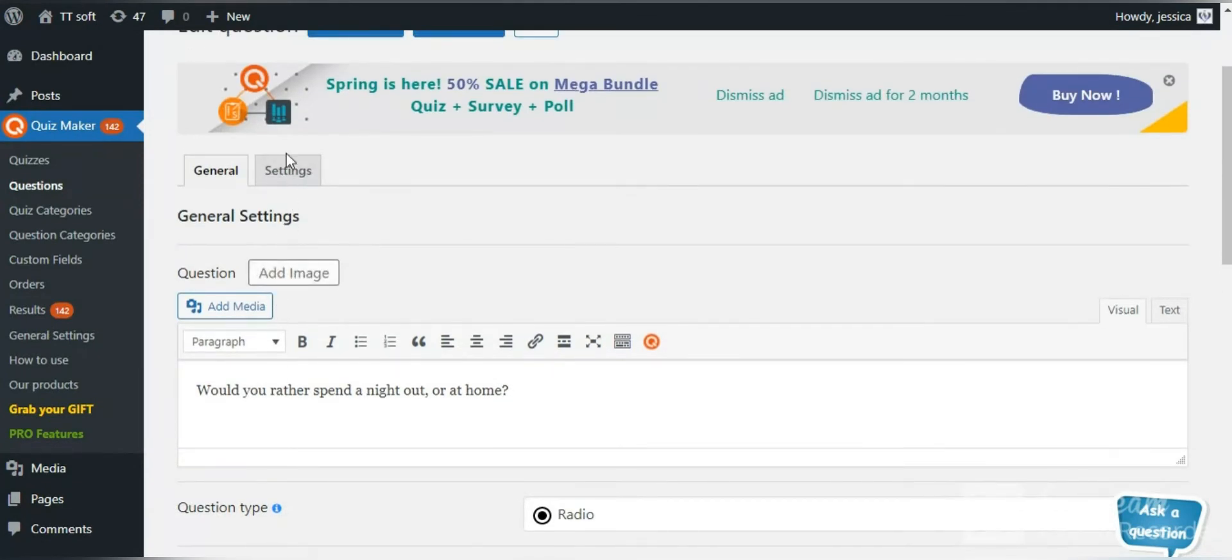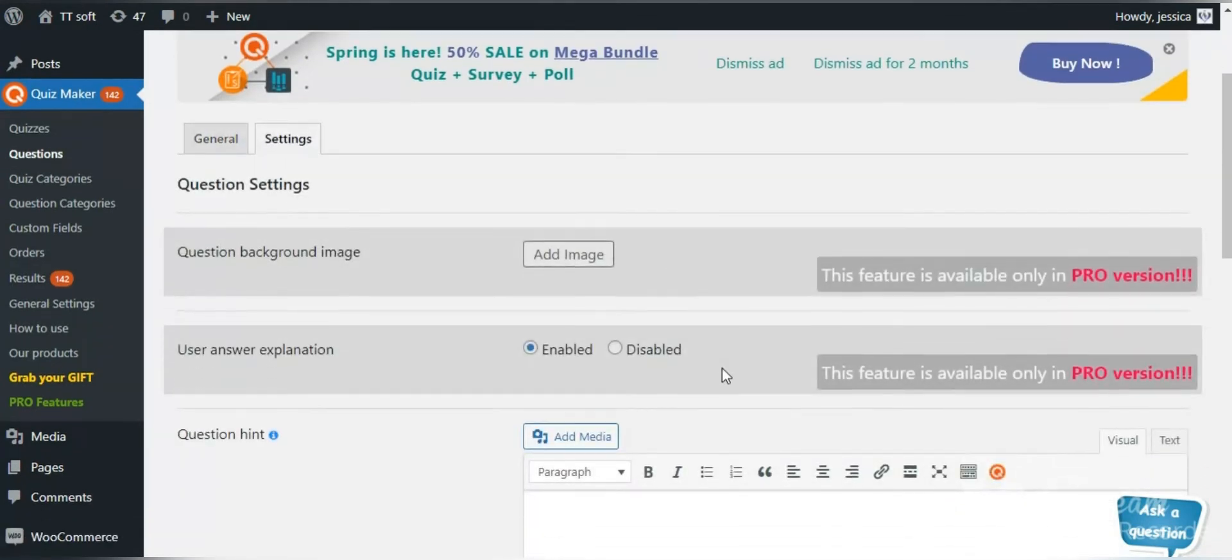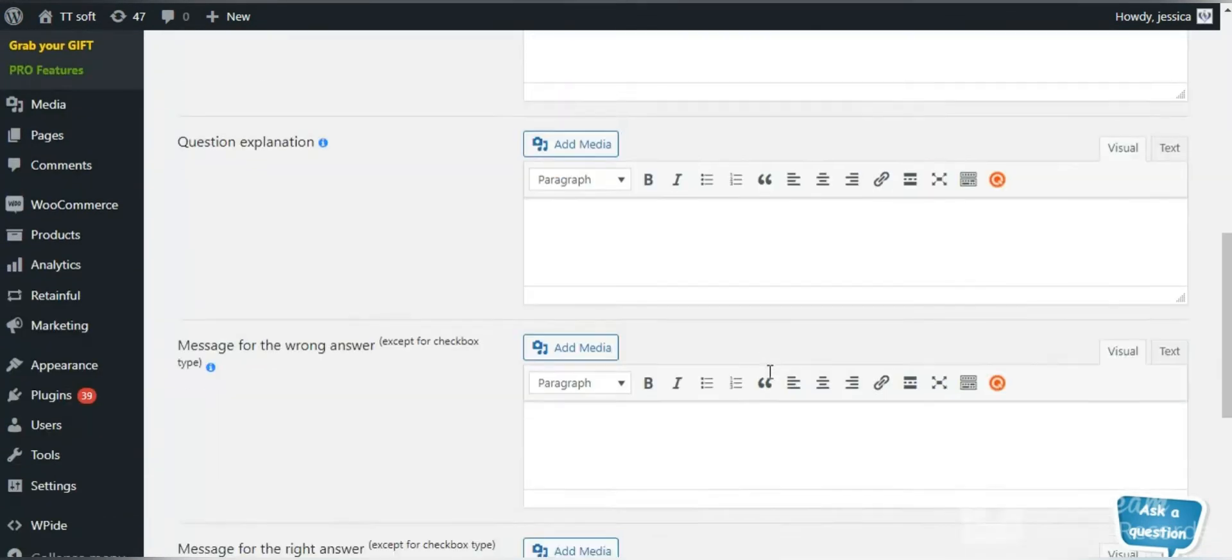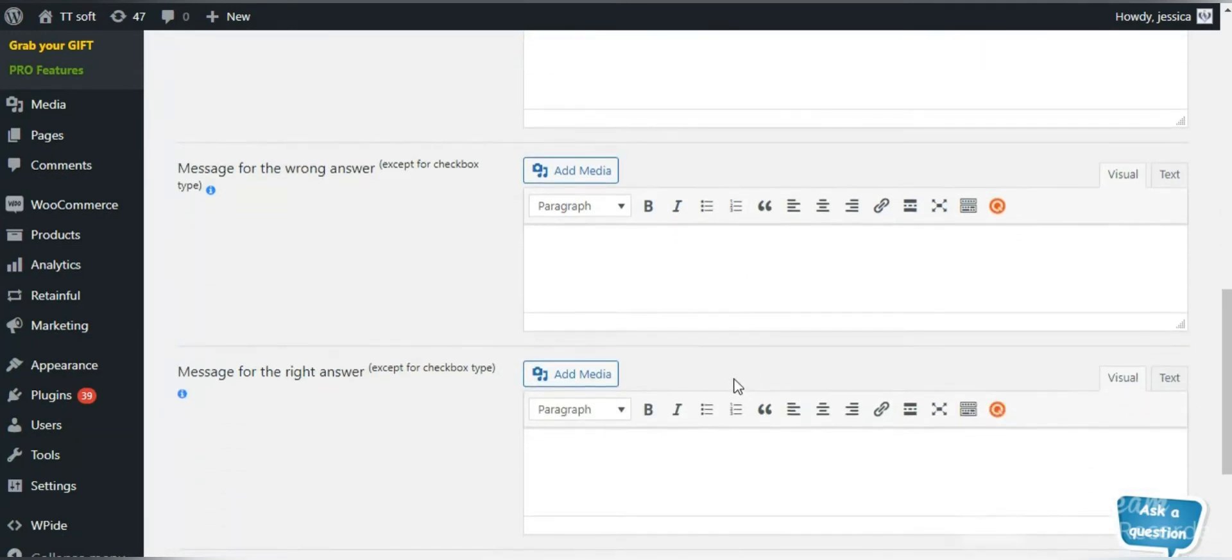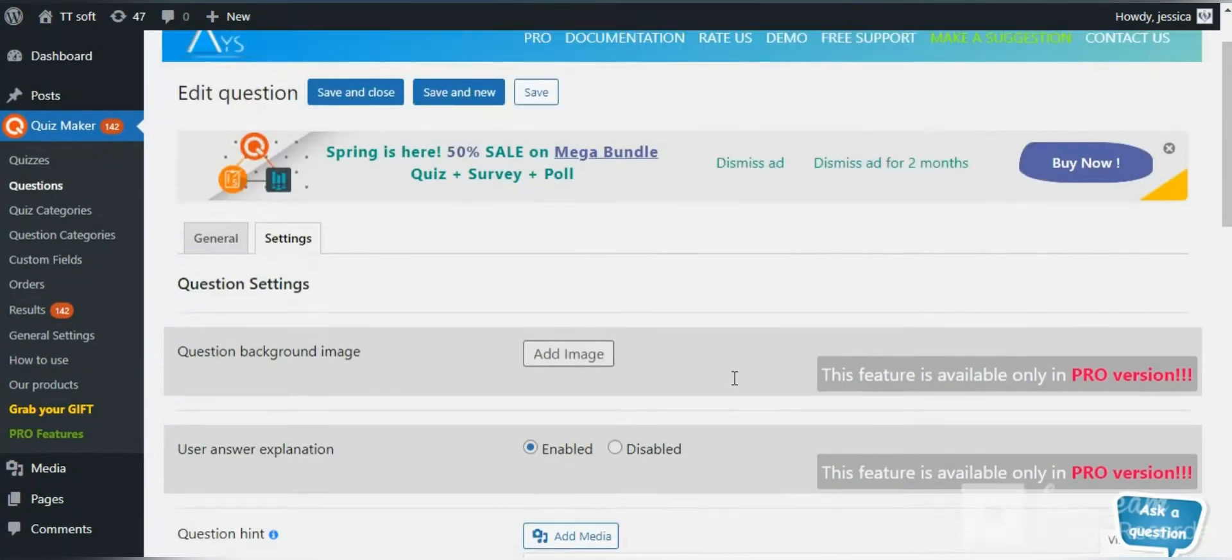In the settings tab of the questions, you can find the question hint, explanation, message for the wrong and right answers and so on.